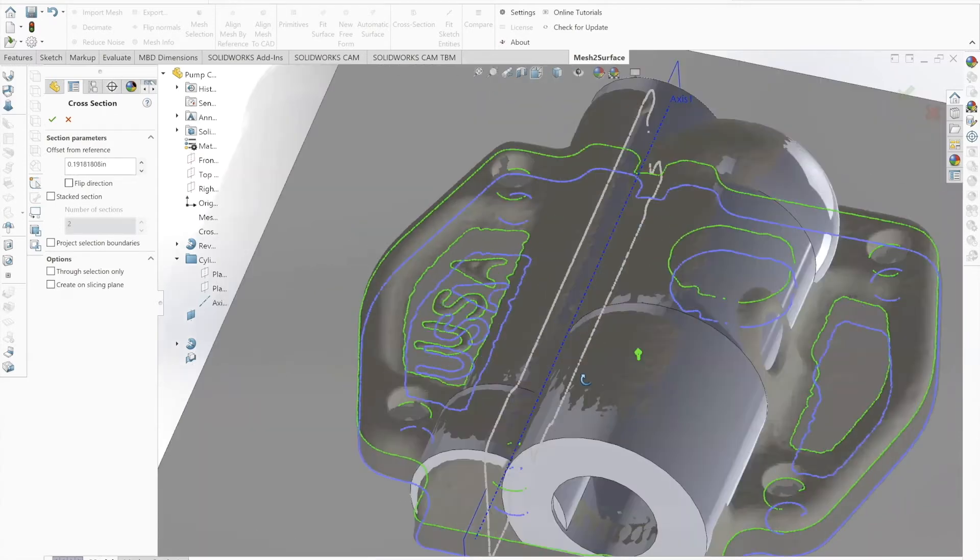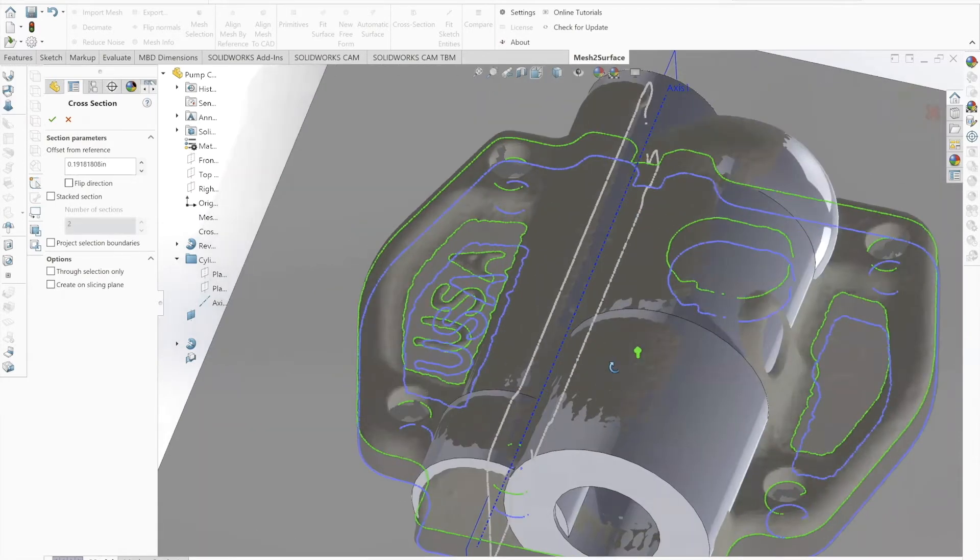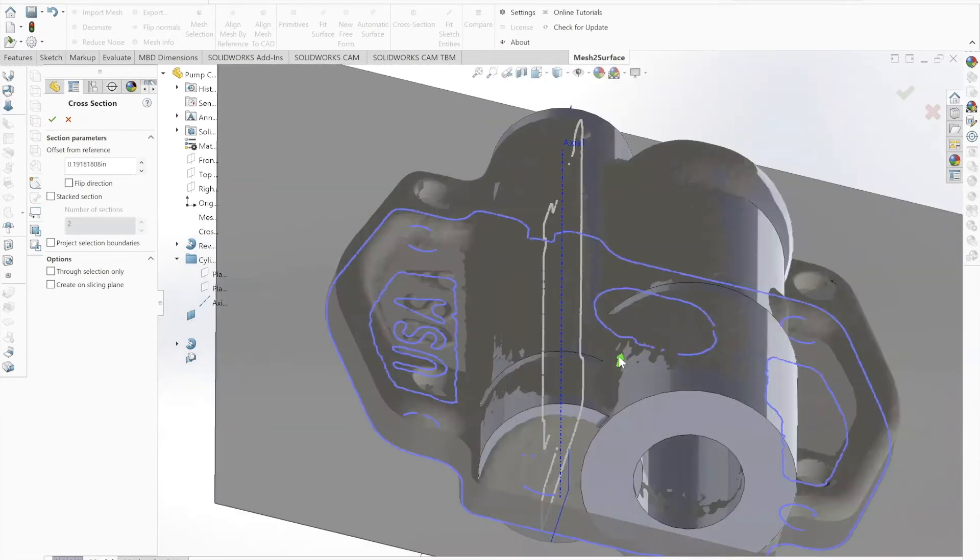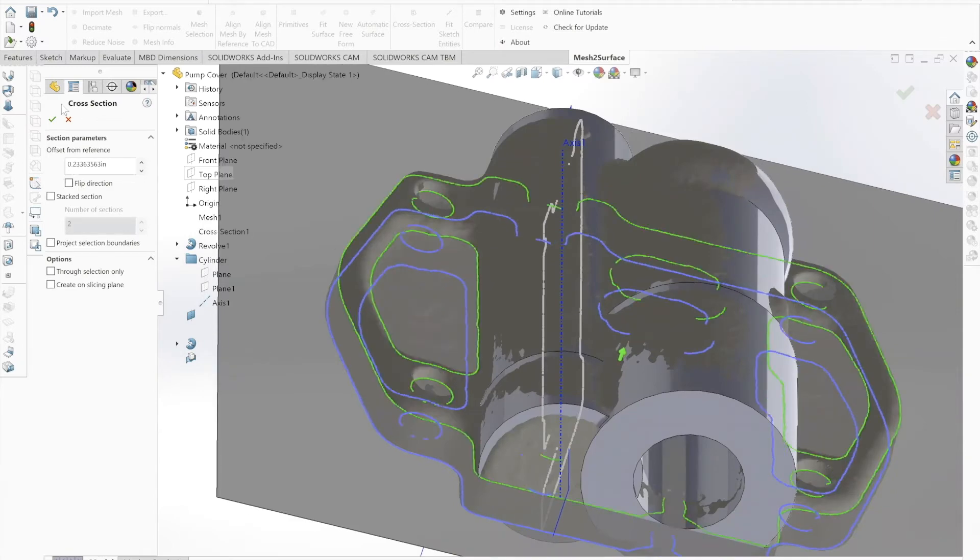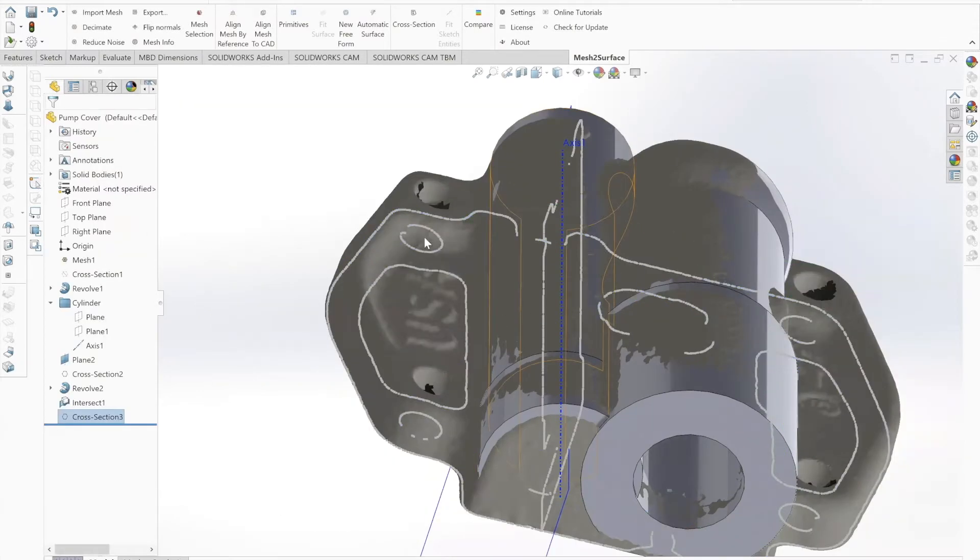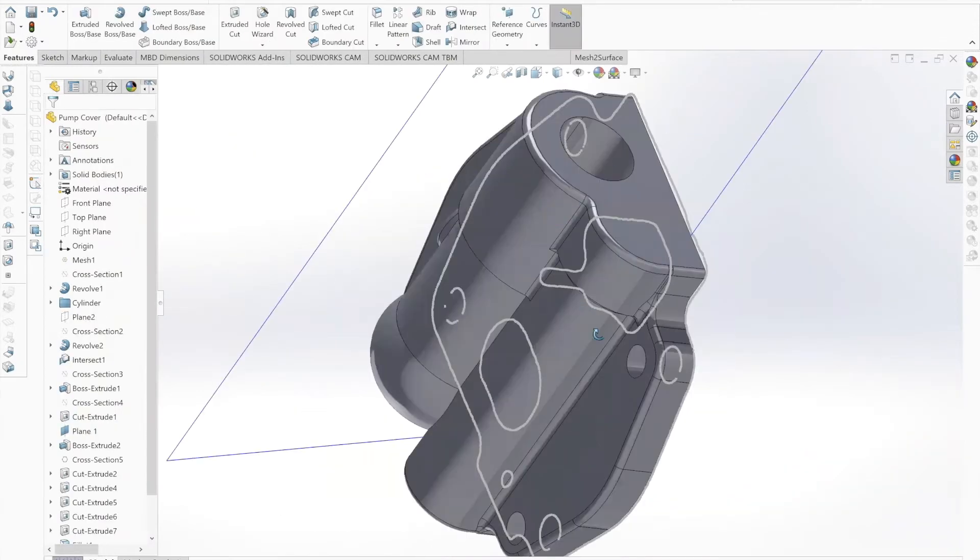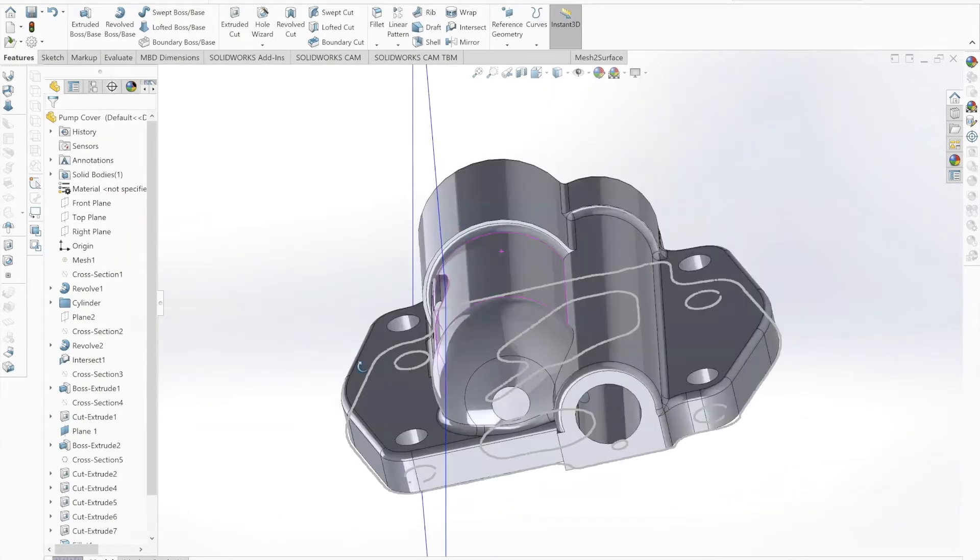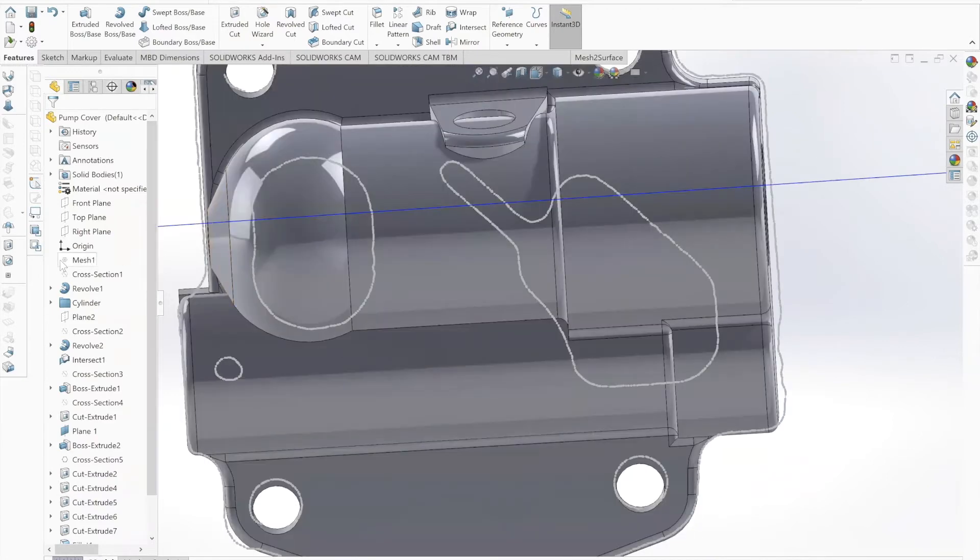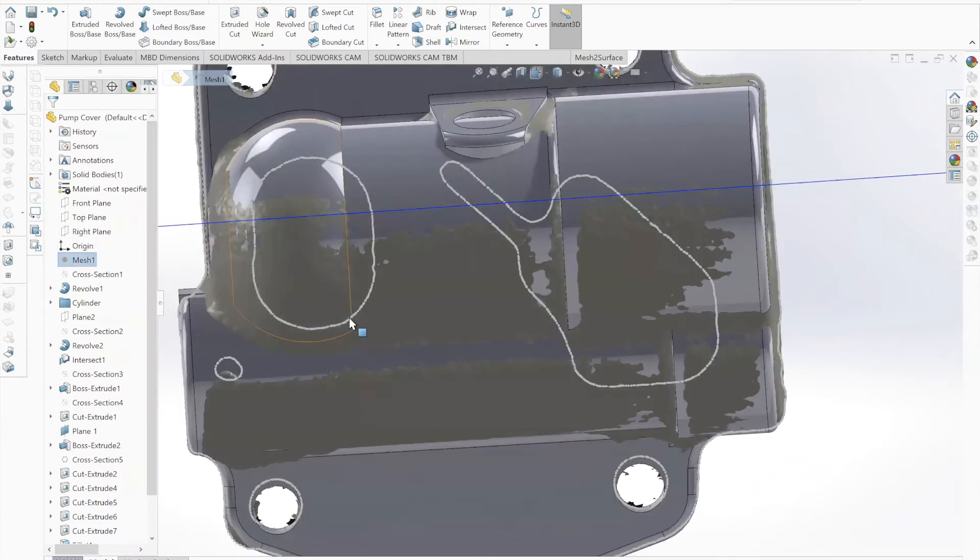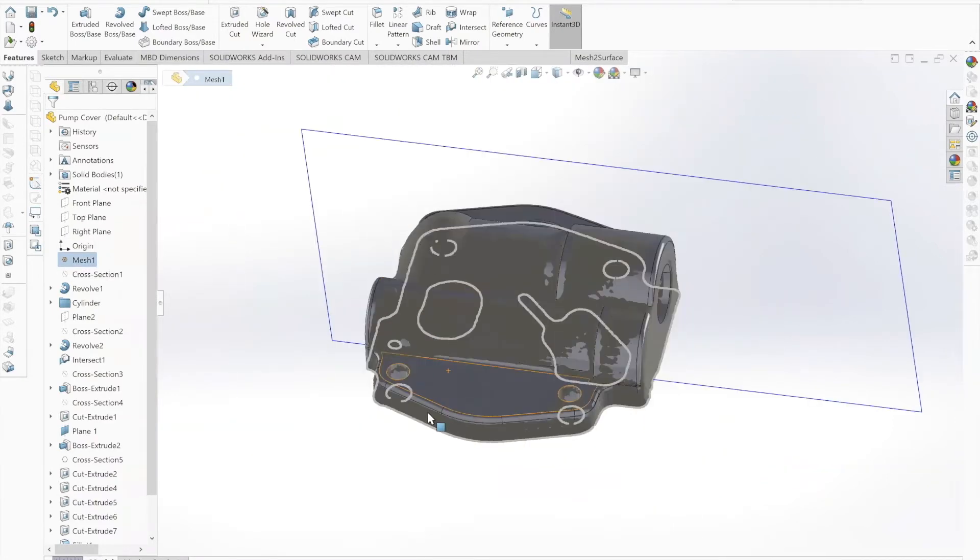This video series will cover start to finish all of the details and processes used in reverse engineering each individual component inside this oil pump.